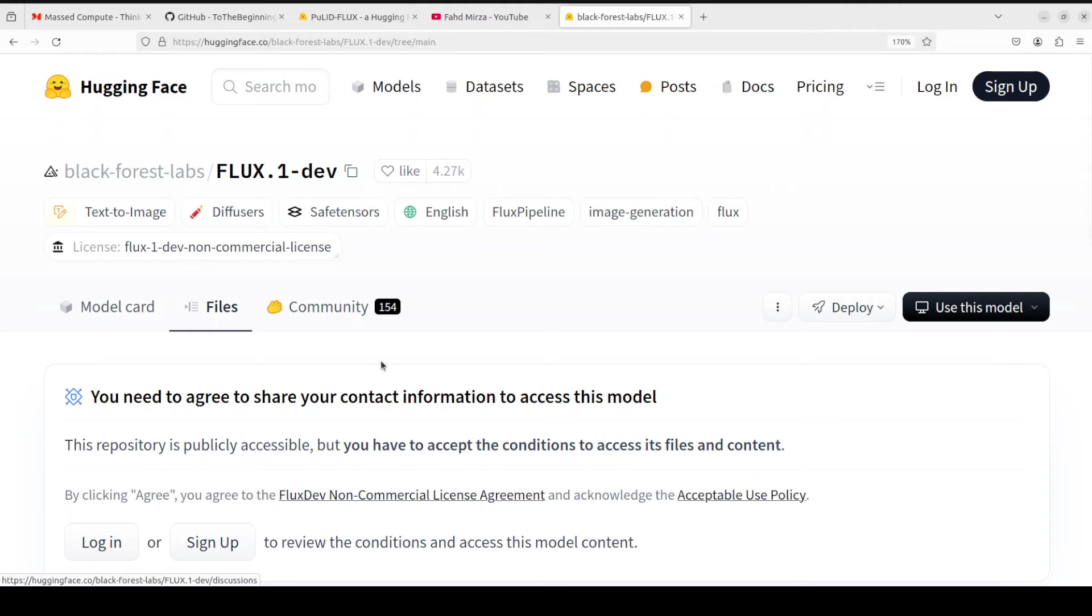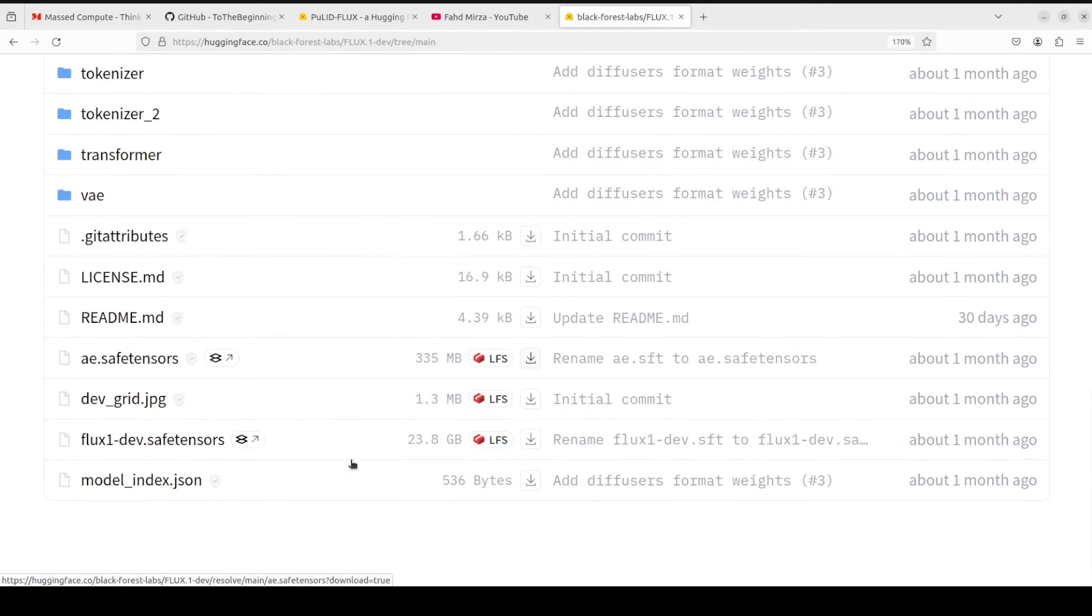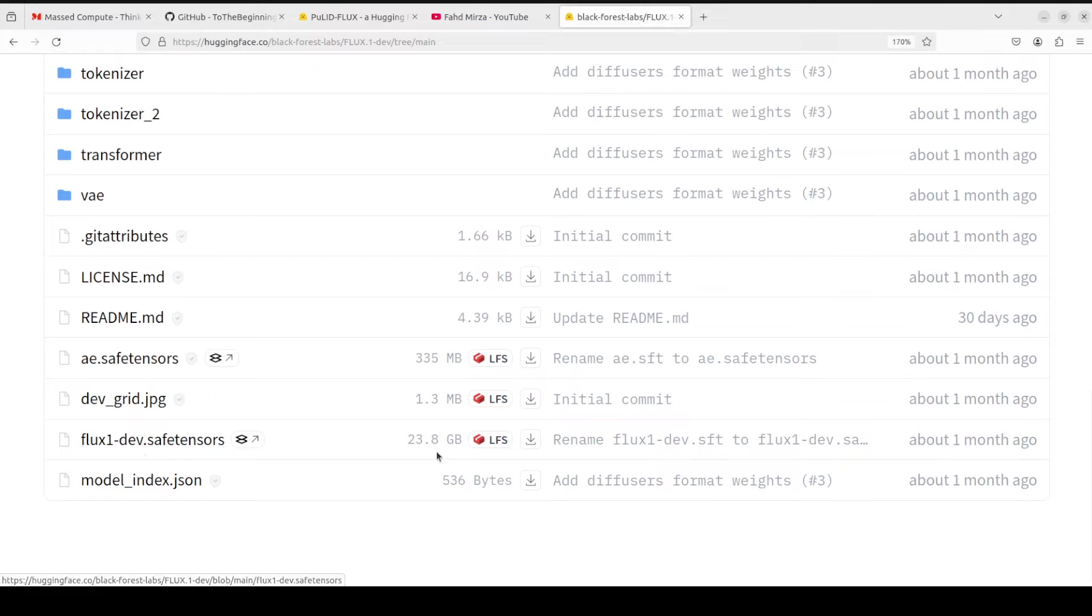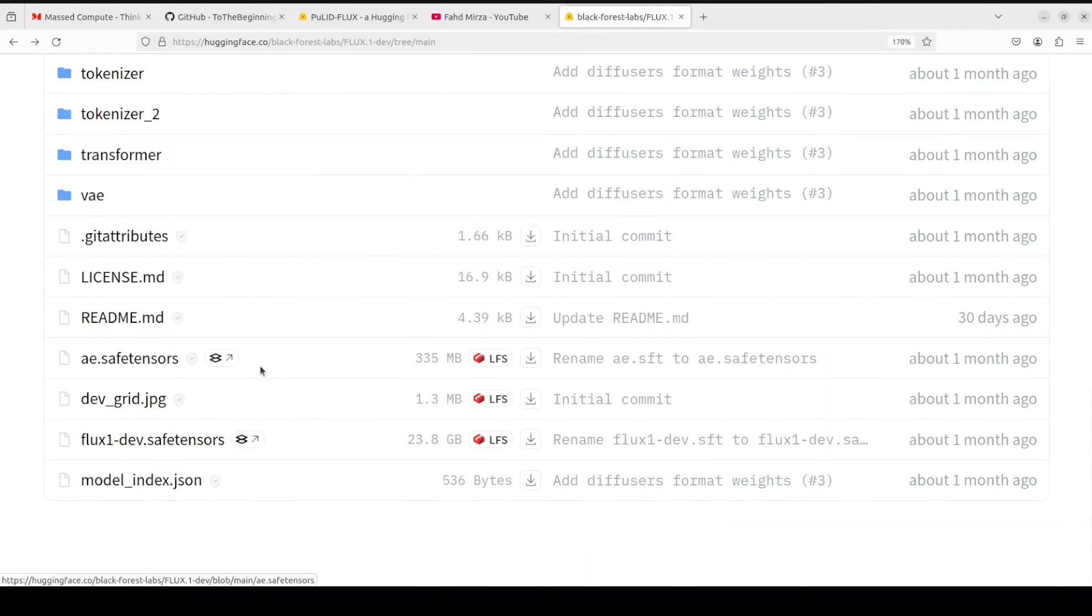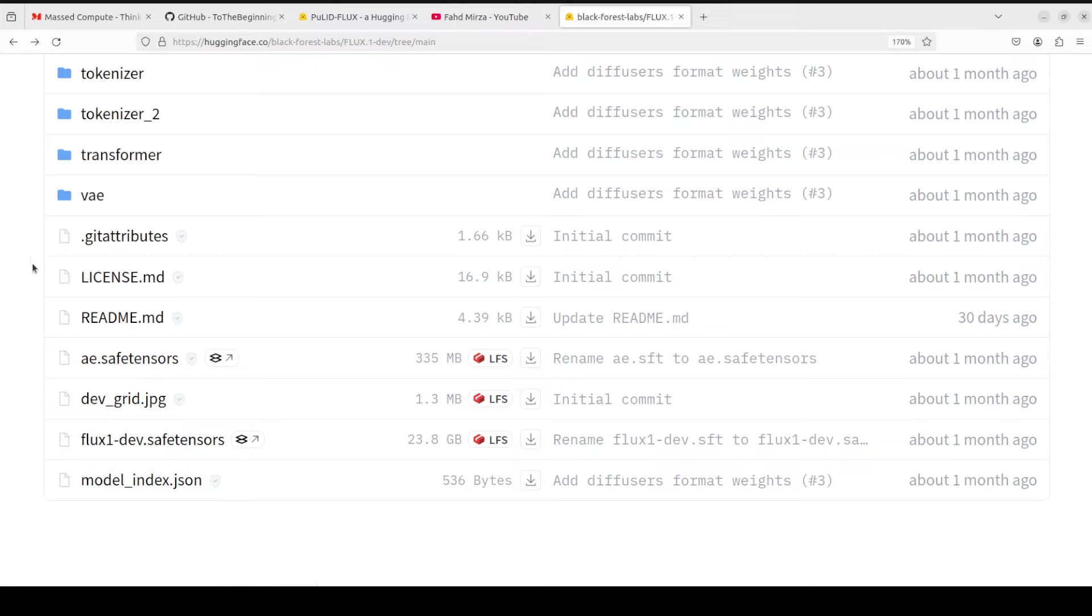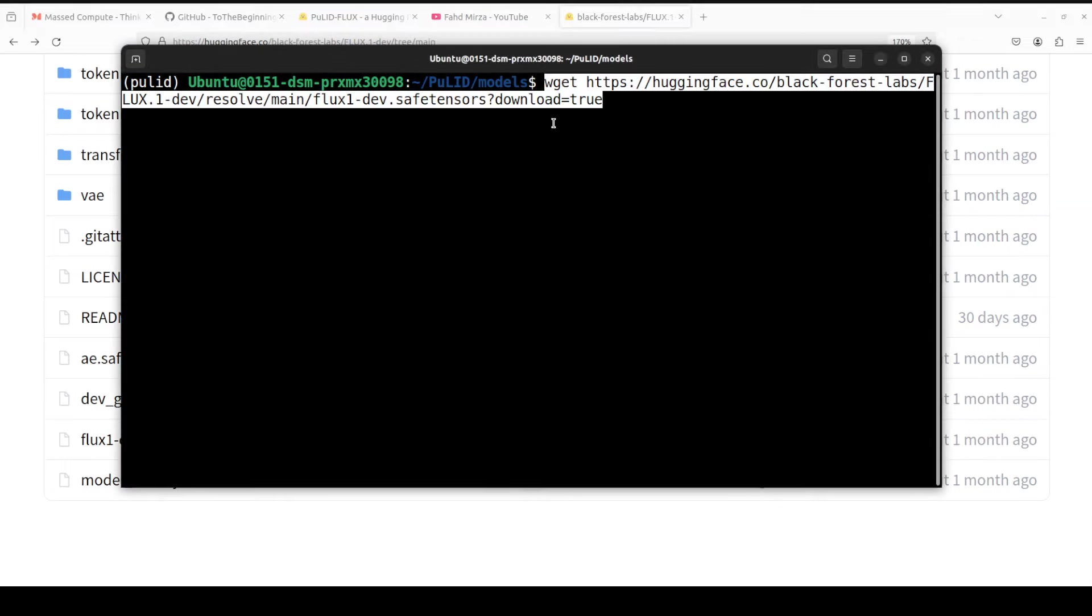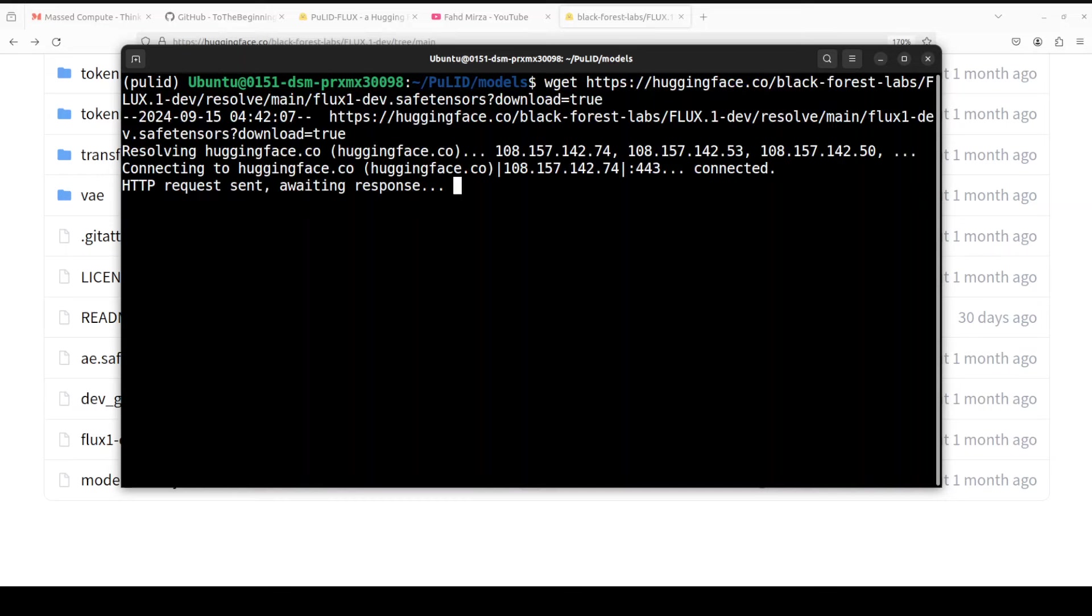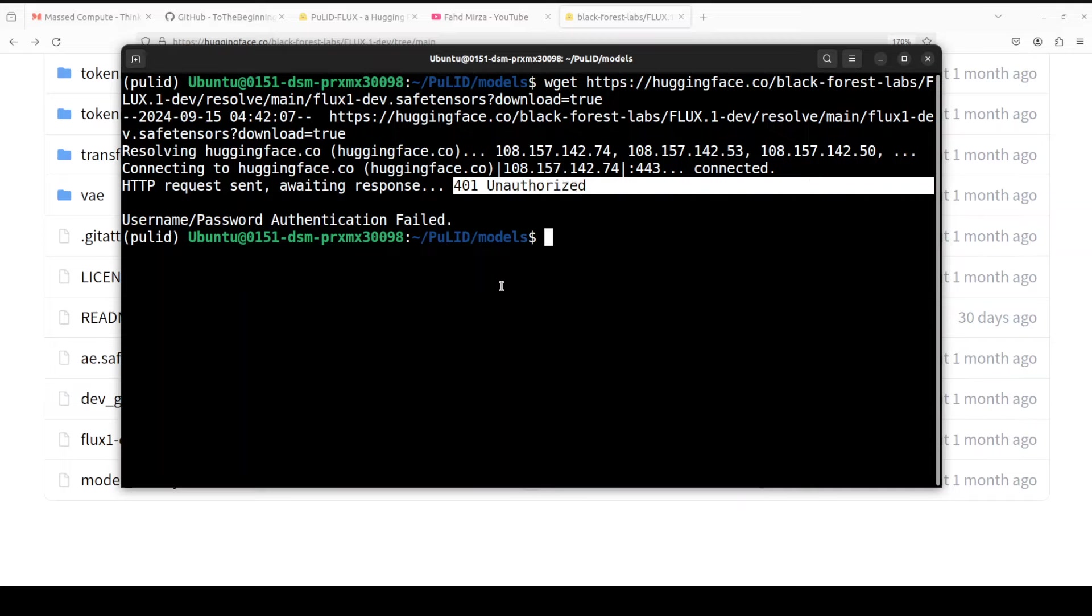You can log in if you like, and then from here you just need to download these two files: ae.safetensors and flux-one-dev.safetensors. This one is a huge file, like 24 gig or so, so make sure that you have plenty of space in your system. You saw that I am not logged in, so that is why I got that error, but I already am logged in to my other terminal, so I should be good. All you need to do is log in and grab the URL. Just use wget and the whole URL to that file, which you can right click and copy link. Let me download it here. You see I'm not logged into this terminal, so it is saying 401 unauthorized.